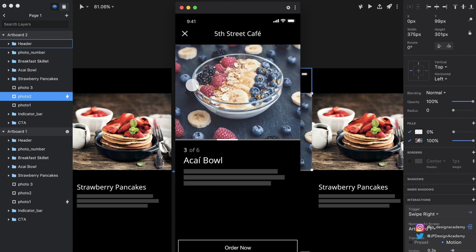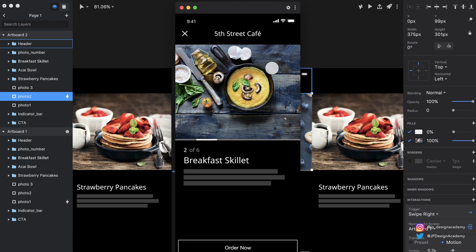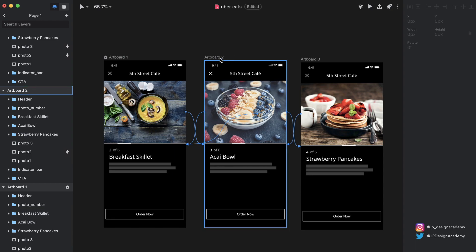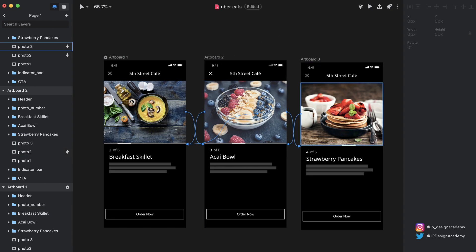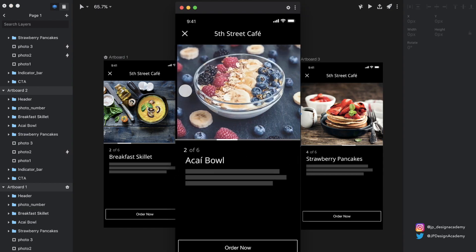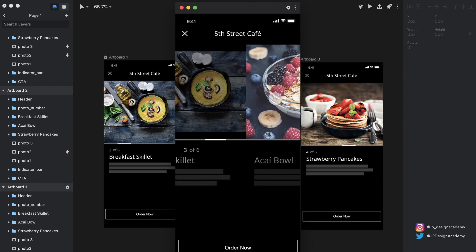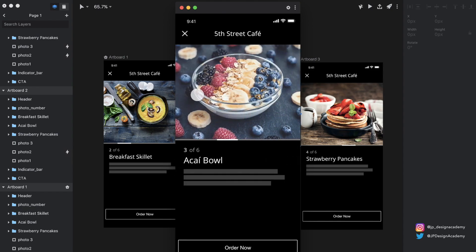This feels exactly like the Uber Eats app. I went ahead and replicated this process to get from Artboard 2 to Artboard 3 — from the acai bowl to strawberry pancakes. Here's the final result: we can now swipe from state to state and get this smooth depth-effect transition, similar to what we see inside Uber Eats. If you enjoyed this tutorial, please drop a like, leave a comment with what you want to see next, and subscribe for more. Stay tuned — talk to you guys in the next one.